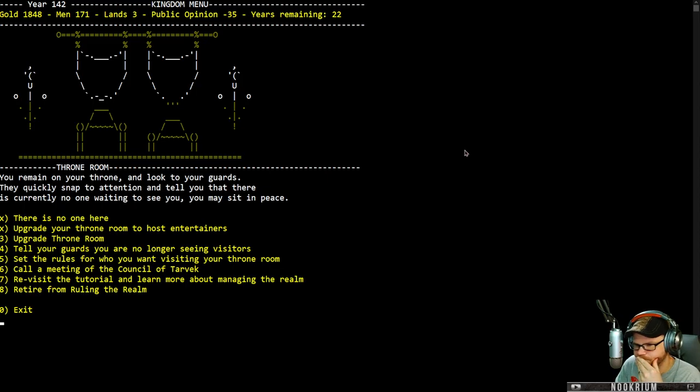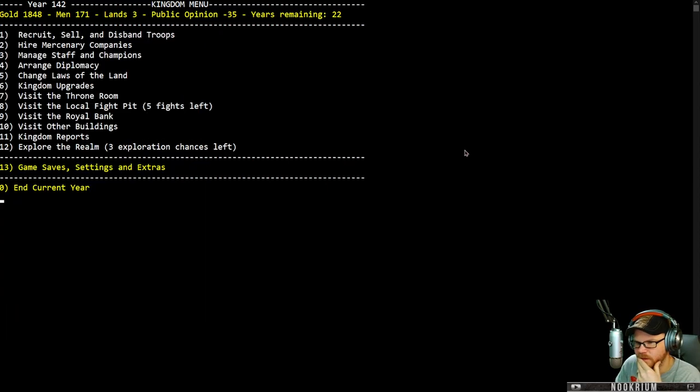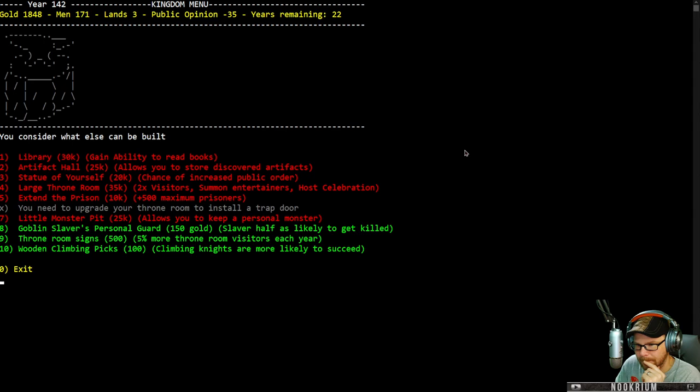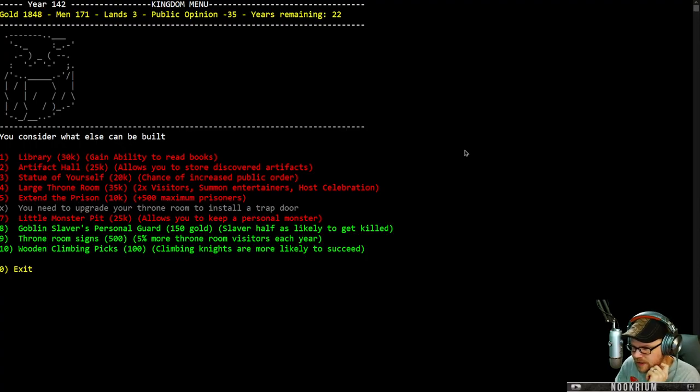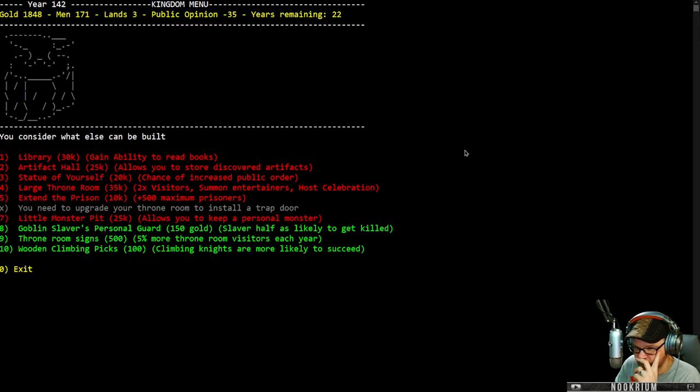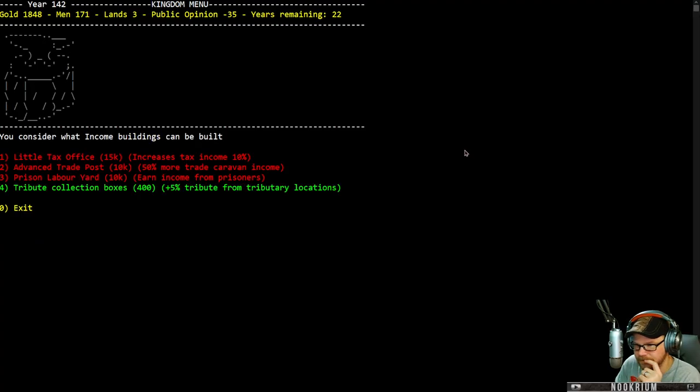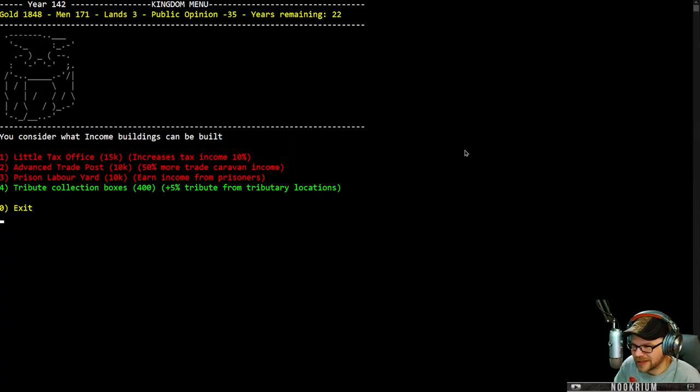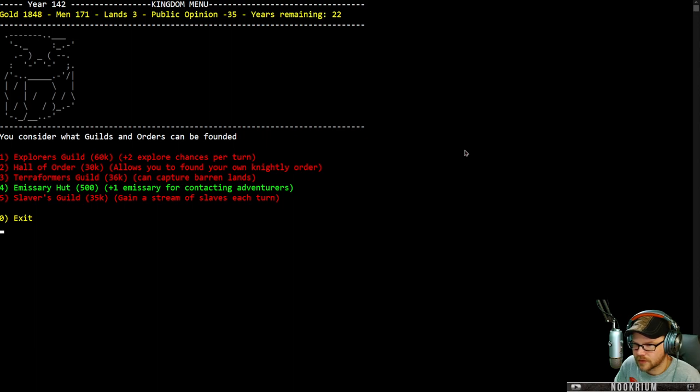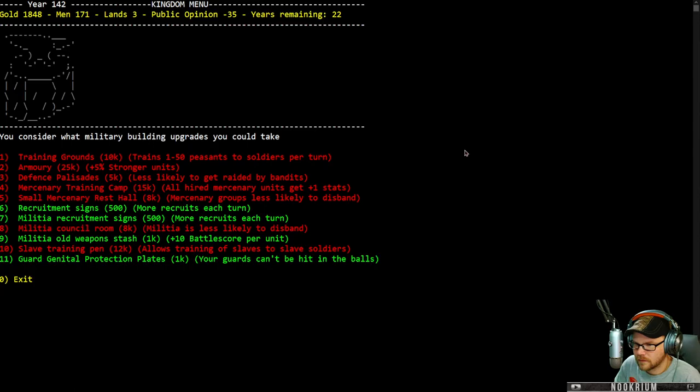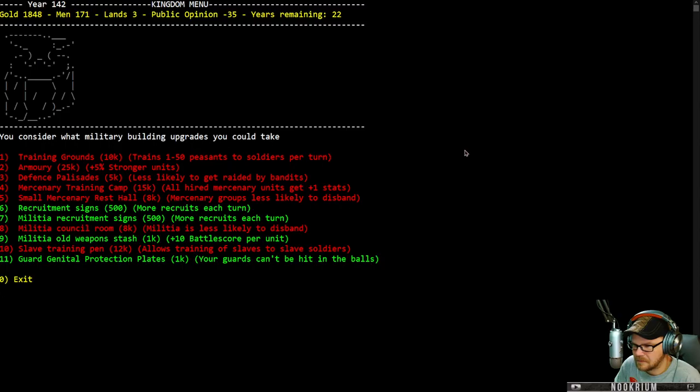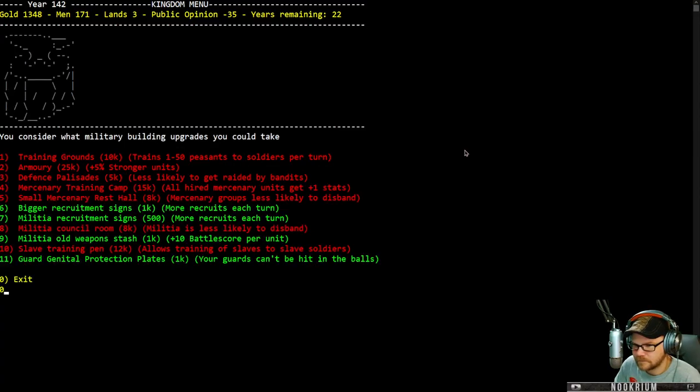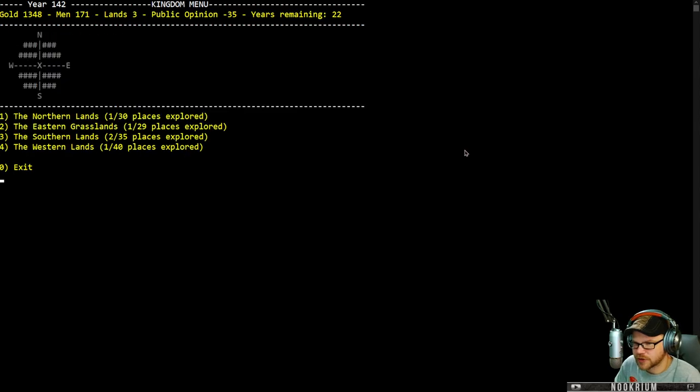If we want to do a temple. We can get a goblin slaver's personal guard. We can get throne room signs. I can't afford anything else. Income buildings. Tribute collection boxes. So hall of area. There's an emissary hut. Let's get some recruitment signs. More recruits every turn. Pull up some signs. That'll do it. Let's go explore. I'm going to keep on going south. Just cause it seems like a place to be. Ancient southern ruins. Approach some old ancient southern ruins. There isn't much left of what once stood here.